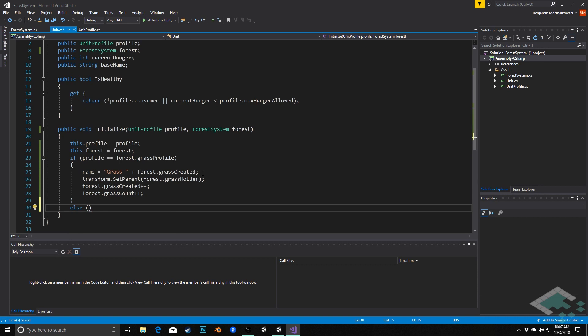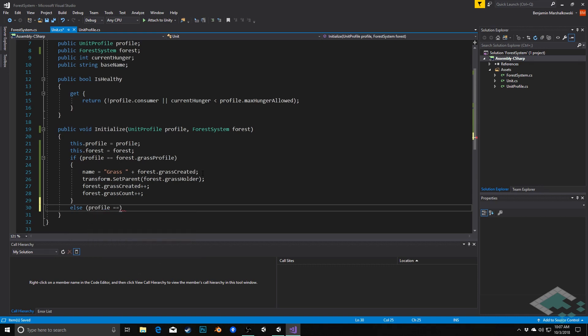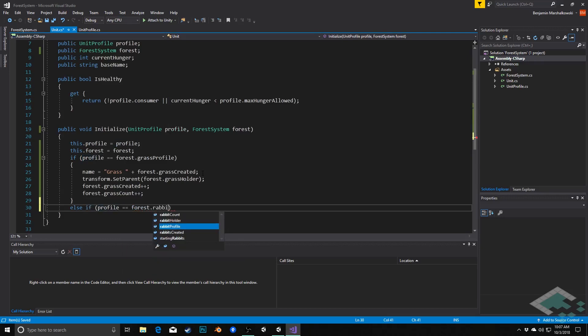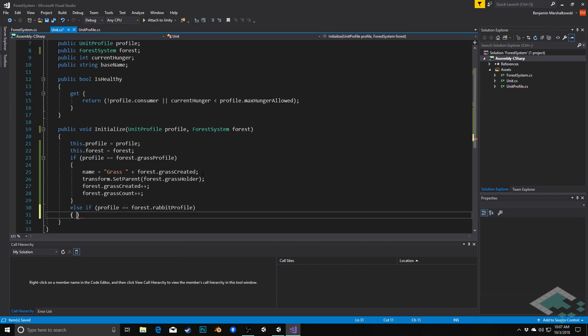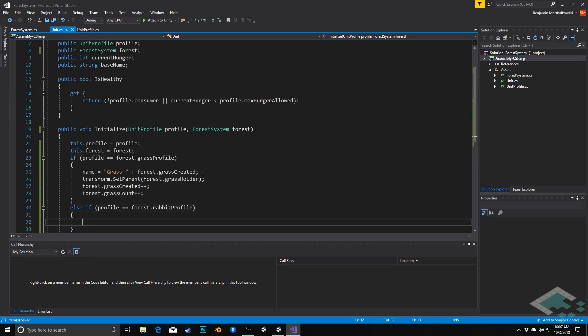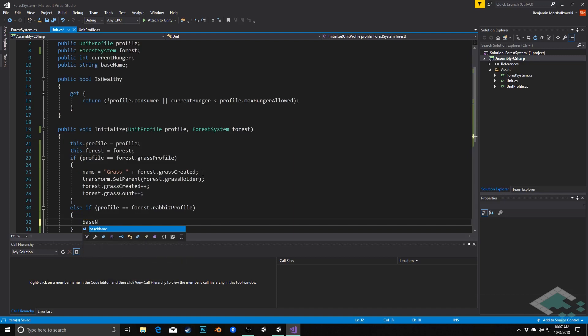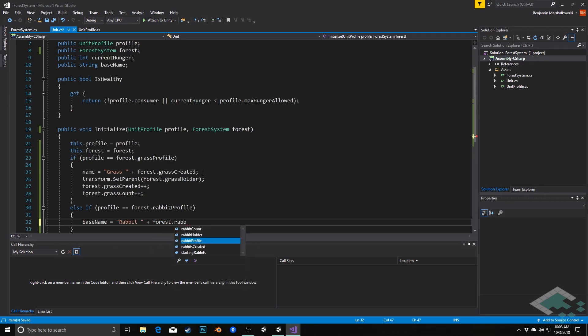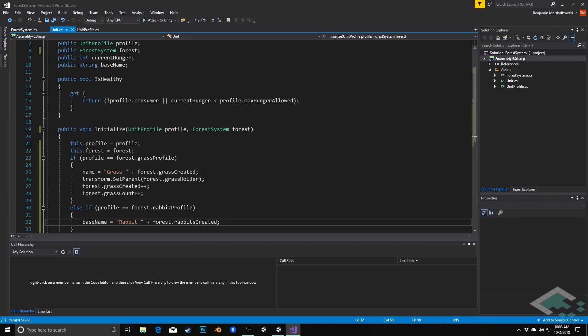Else this might be a rabbit. So we can say else if profile equals forest dot rabbit profile. Here we're going to use that base name because with rabbits and wolves we're going to track their hunger in their name as well. And so we want to have a base name being the name plus whatever number they have associated with them, and then we can add to that their current hunger. So what we'll say here is base name equals rabbit plus forest dot rabbits created. And so that becomes sort of that's always going to be static in this case, but then from there we're going to update their hunger in real time.